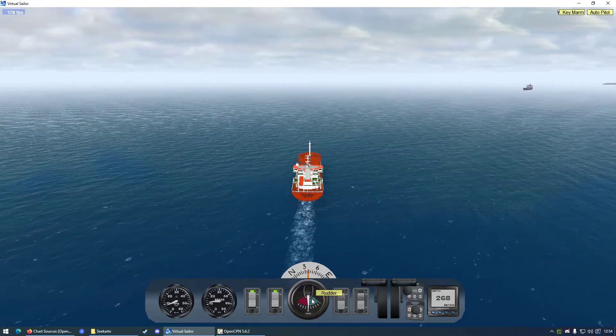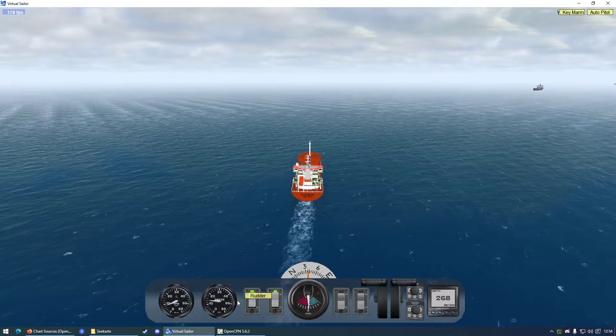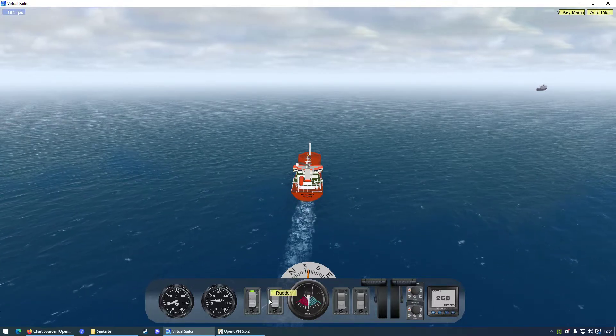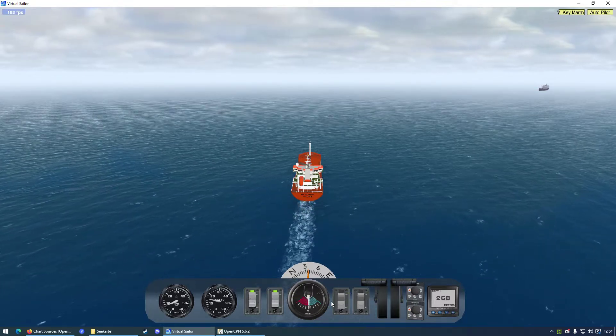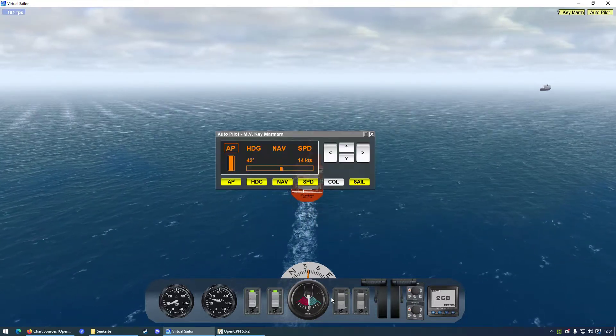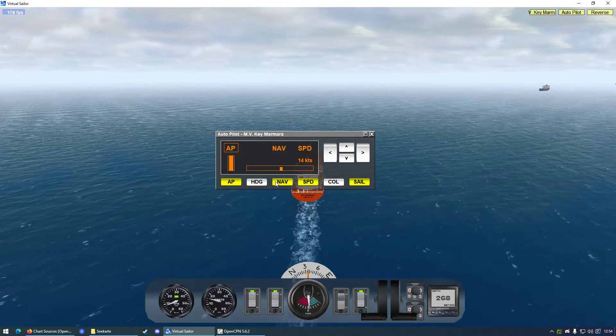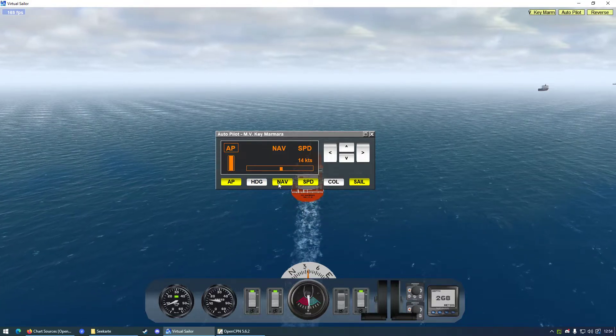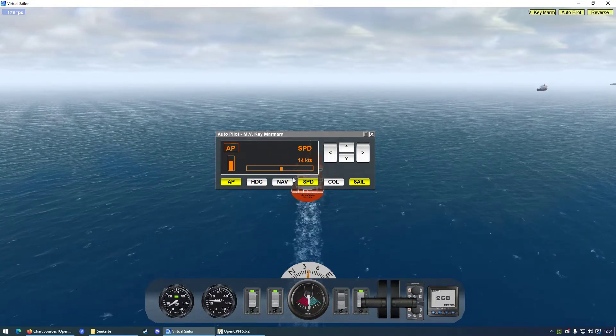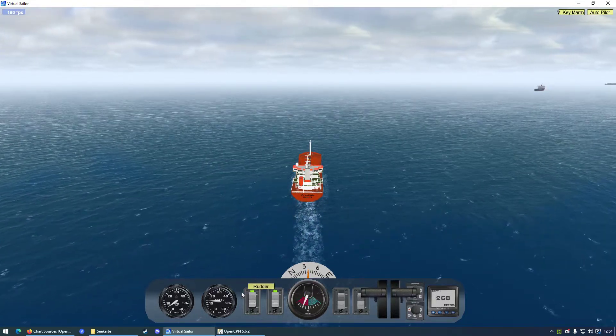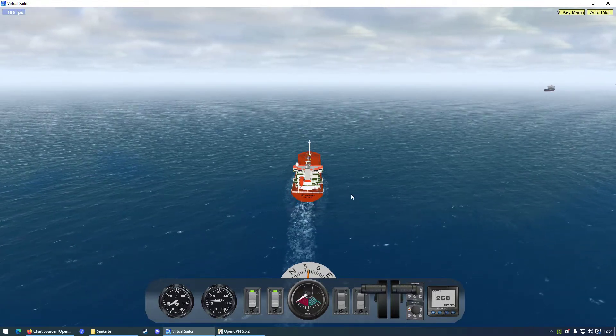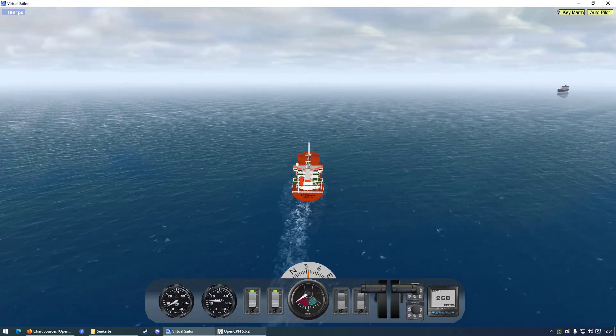And going to give it a very interesting turn, like that. Is the rudder not working? Ah, because of autopilot. Yeah, just give us a little bit of speed.